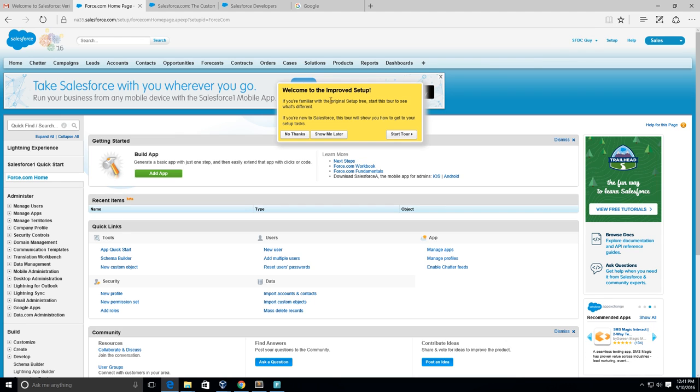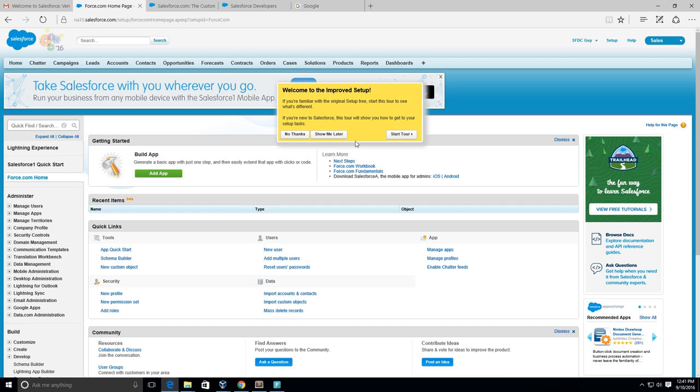It says Welcome to the improved setup. You can click Start Tour to get a tour of salesforce.com. I've already done this before so I'm just going to click No Thanks.